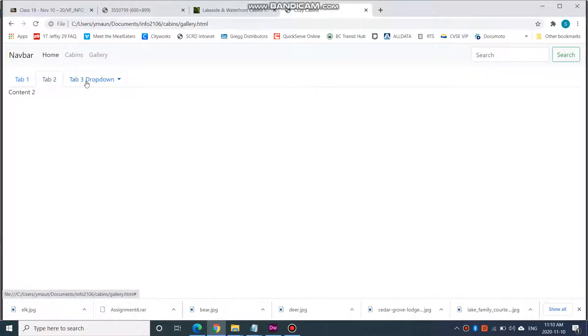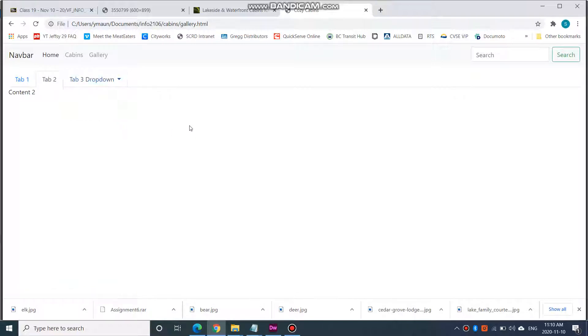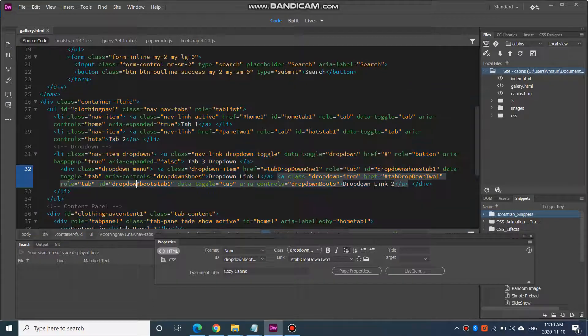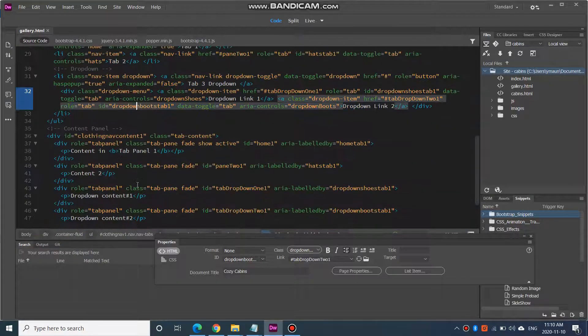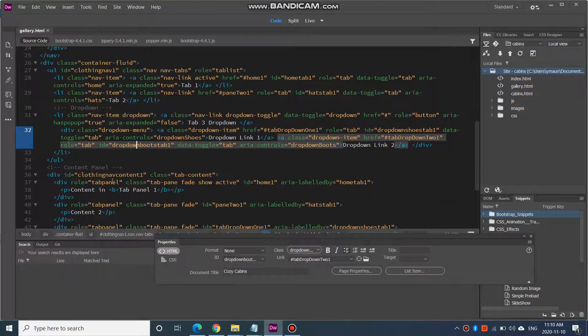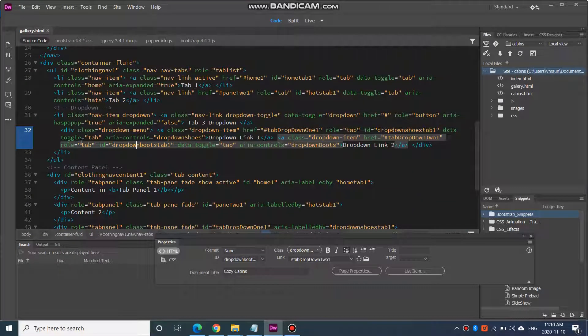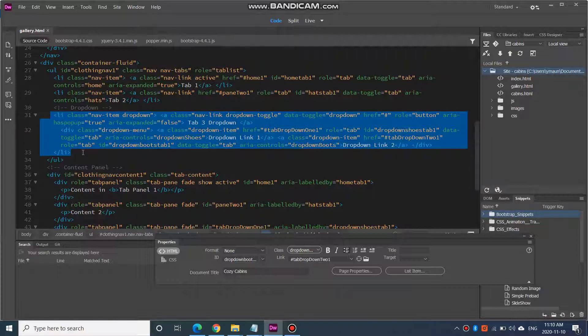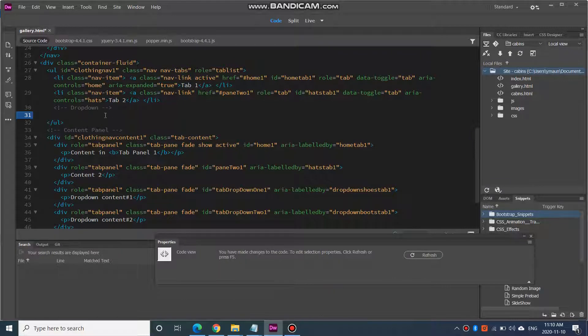We have tab 1, 2, and the 3 with the drop-down. So, I don't really want the drop-down tab. So, I'm going to go in here and change that. Here I have the drop-down tab here. I don't really want that. I'm going to get rid of that.